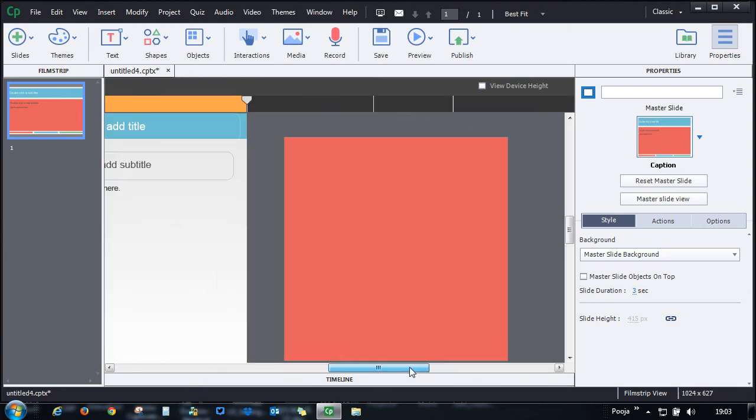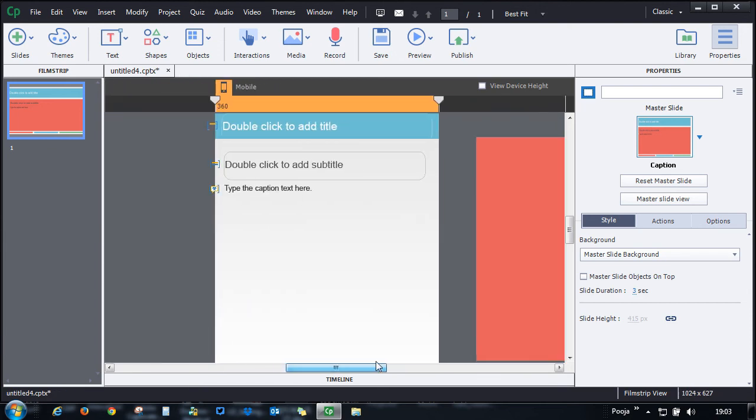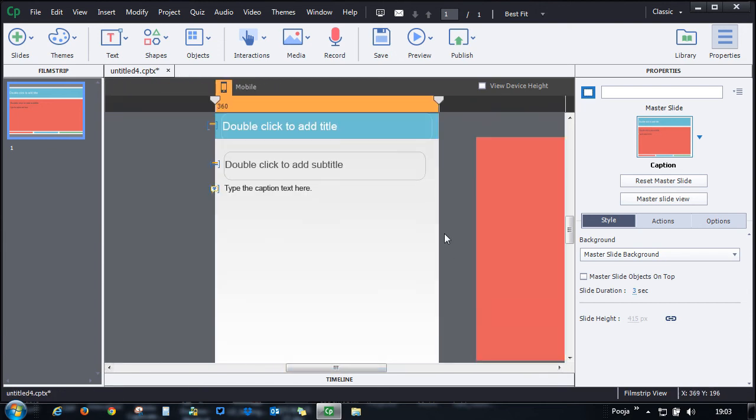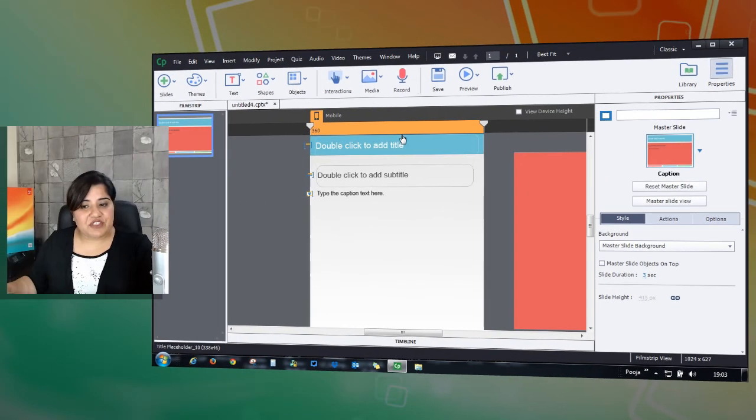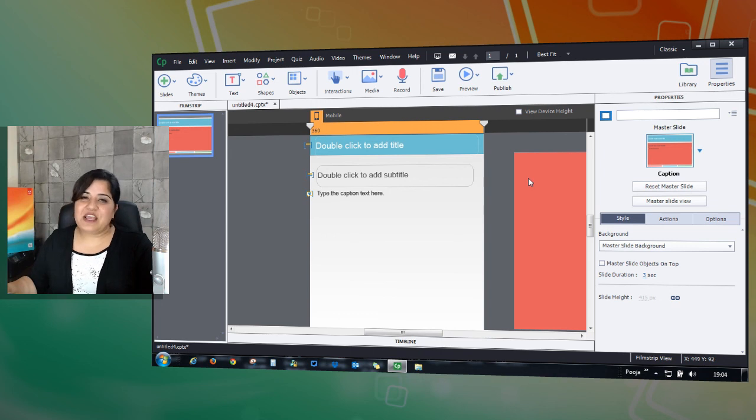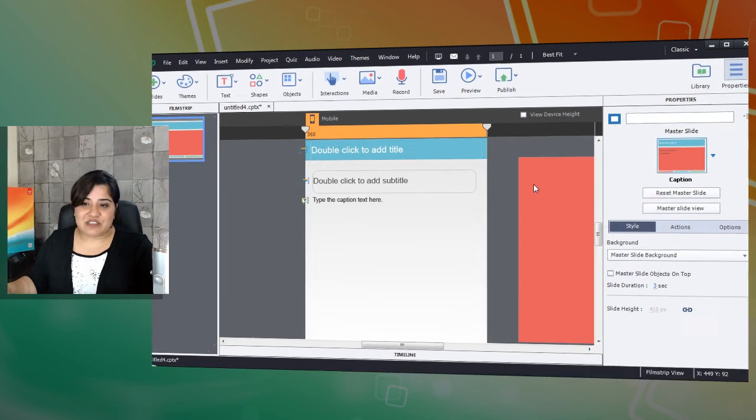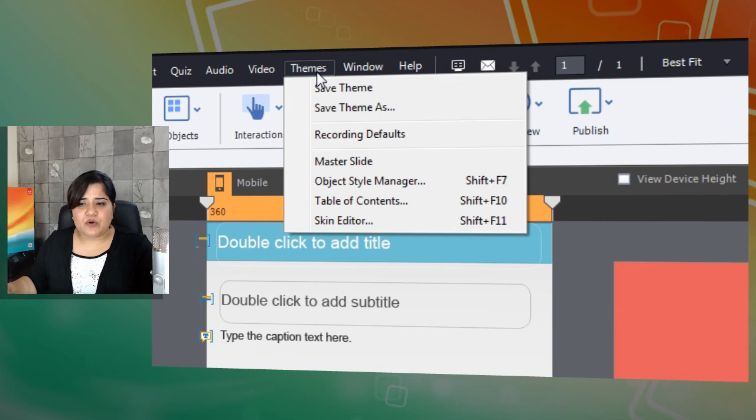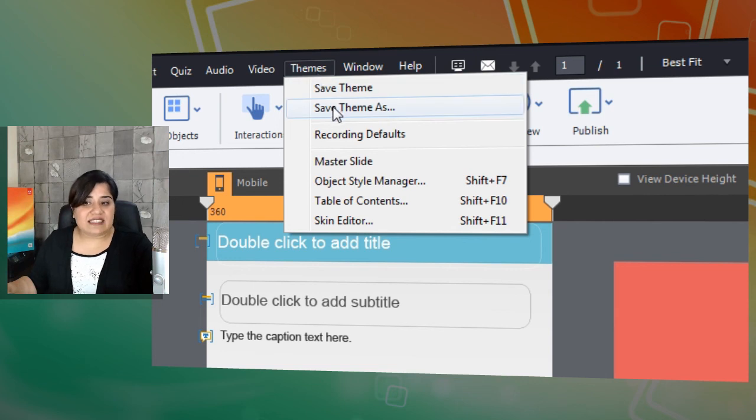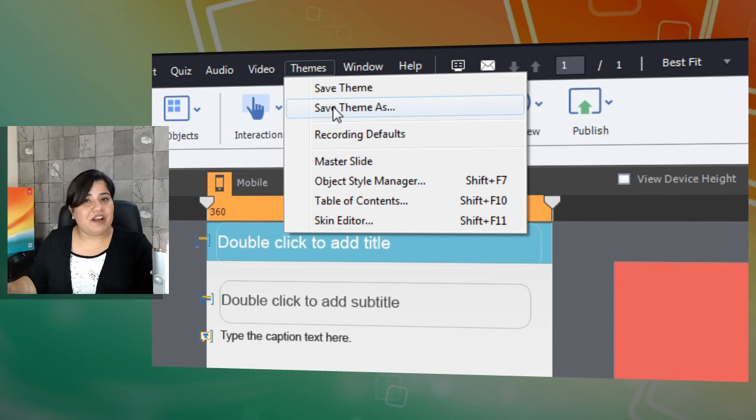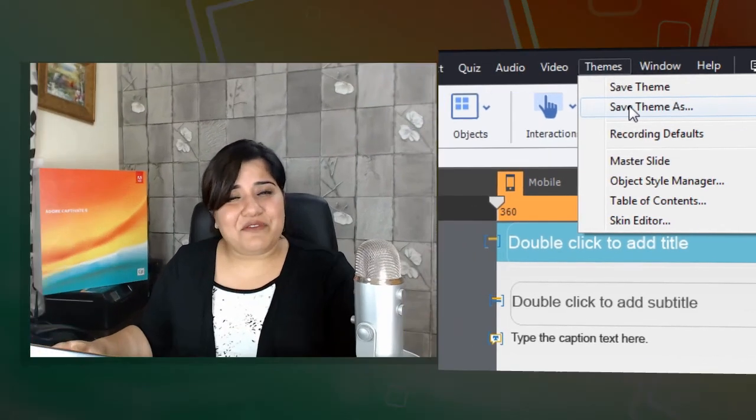You can see this red object is completely out of the screen area, so you can modify this. Captivate already gives you these modified versions, but if you want more customization, you are free to do that. Once you customize that, you can easily go to the theme section and say save theme as, and give it a new name which you can use for your future projects. Thanks for watching this video.